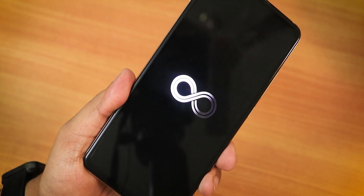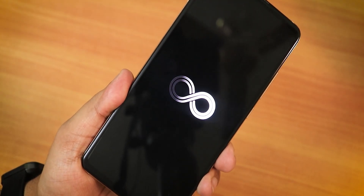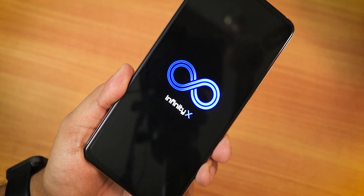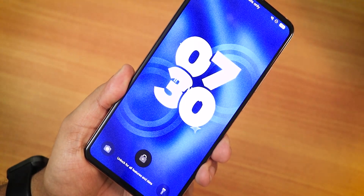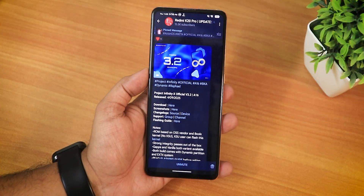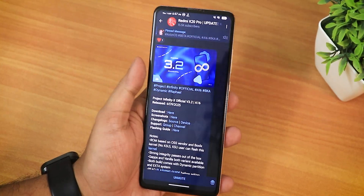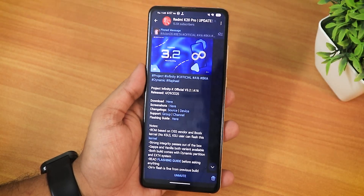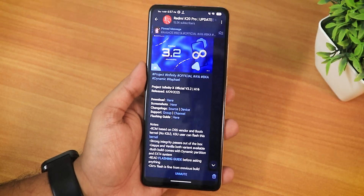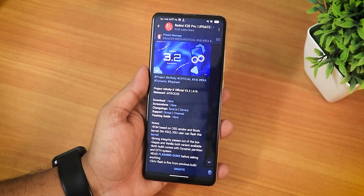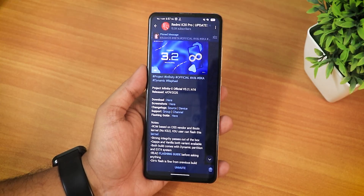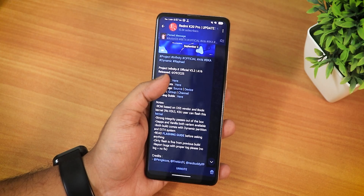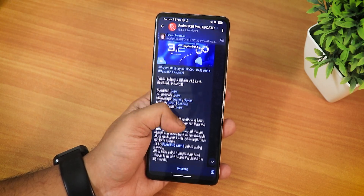What is up guys, this is Tito back with another video on the Redmi K20 Pro. Today I'm going to be showing you the latest version 3.2 Project Infinity X ROM, and this is based on Android 16. I have actually flashed this before on the Redmi K20 Pro when it was version 3.1, but on 3.2 it has been feeling a lot more improved. I'll talk about each and every detail of this ROM, so stay tuned till the end.